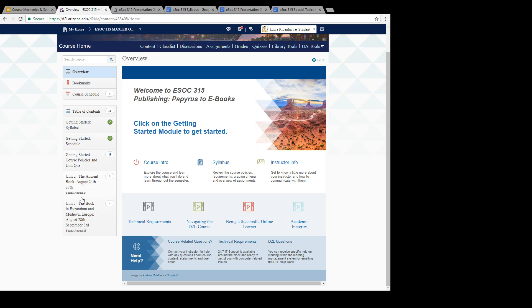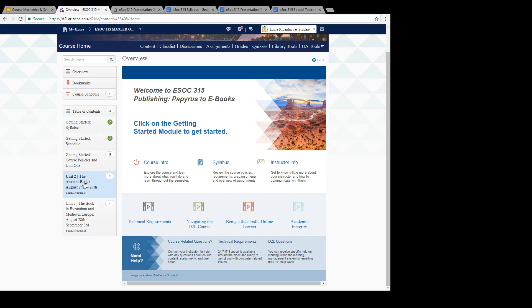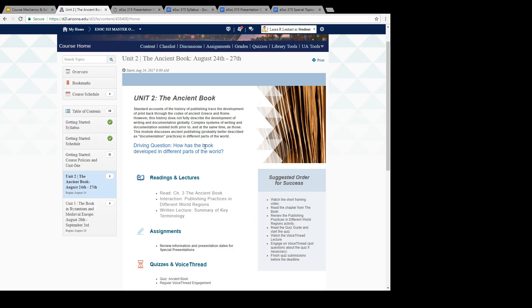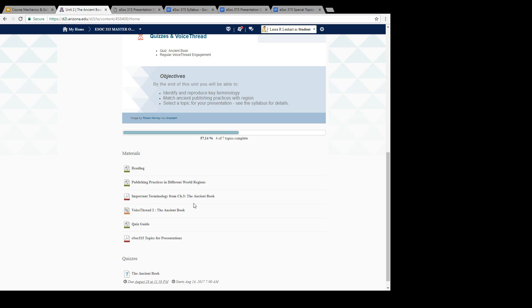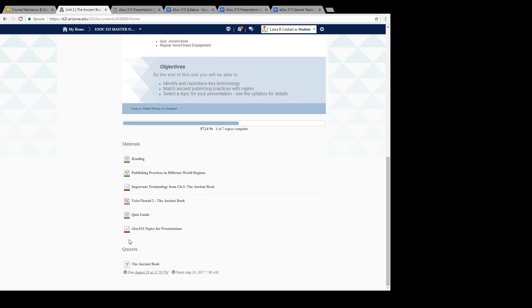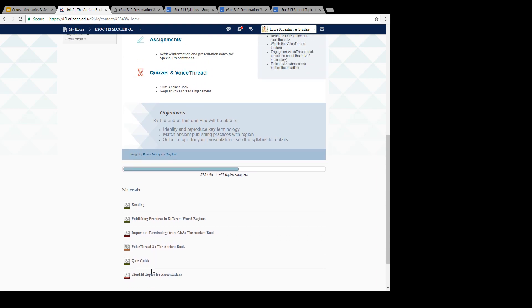One thing to keep in mind is that the units are actually time sensitive. You'll notice that right here on Unit 2, the ancient book, we're not really going to be starting that until this coming Thursday on the 24th. Then we're not going to be starting Unit 3, the book in Byzantium and Medieval Europe, until August 28th. When you click on something like this, you can see an overview of what we're going to be talking about and what's coming up, but you can't actually yet click on anything here. Those won't open up until it's actually time for them to be available.